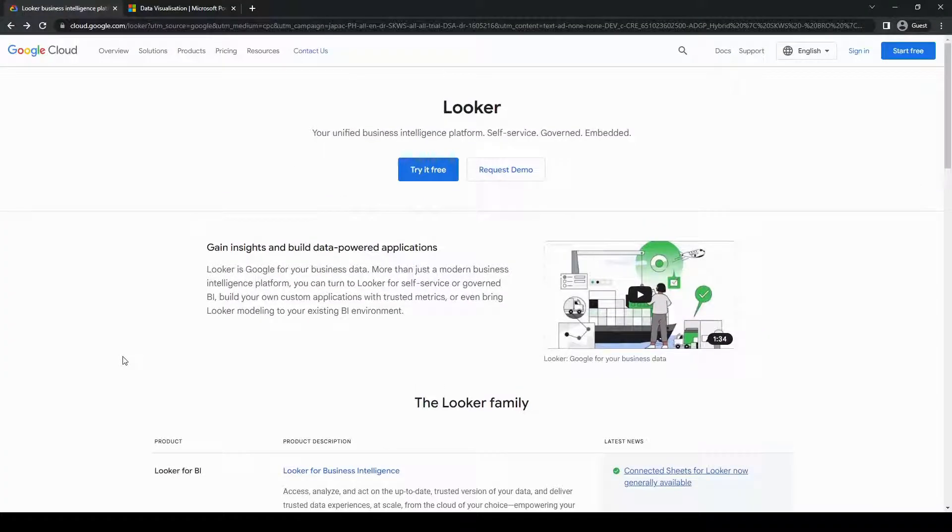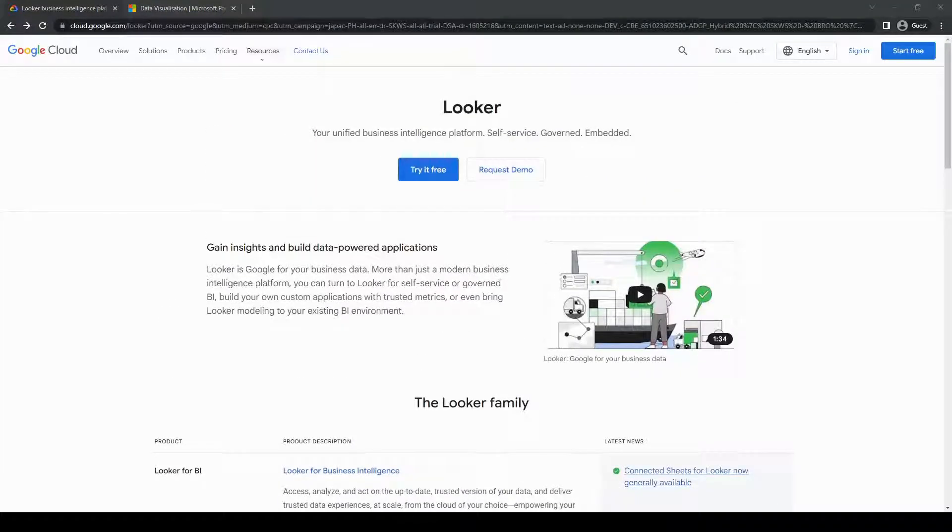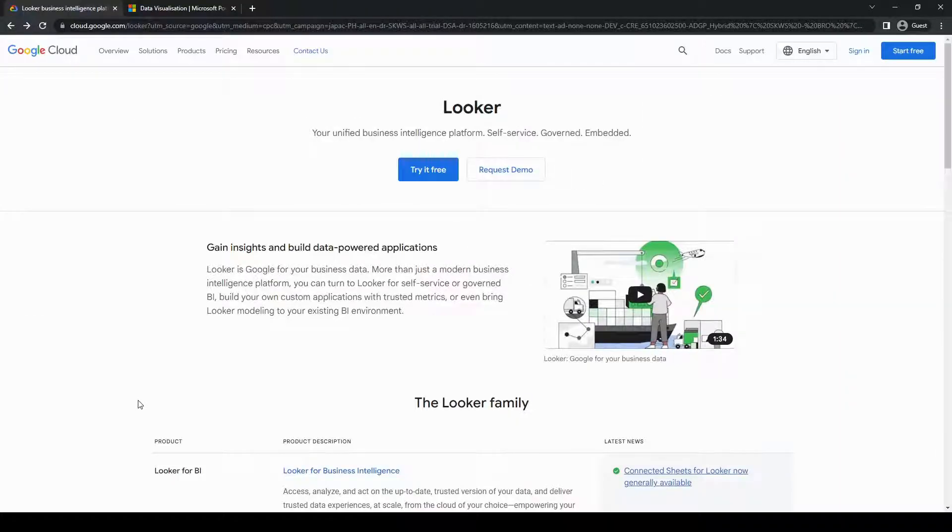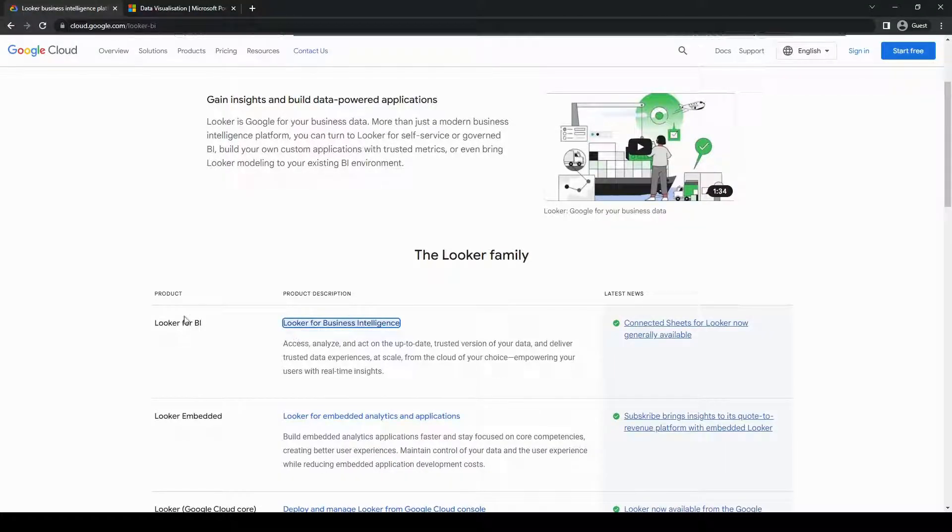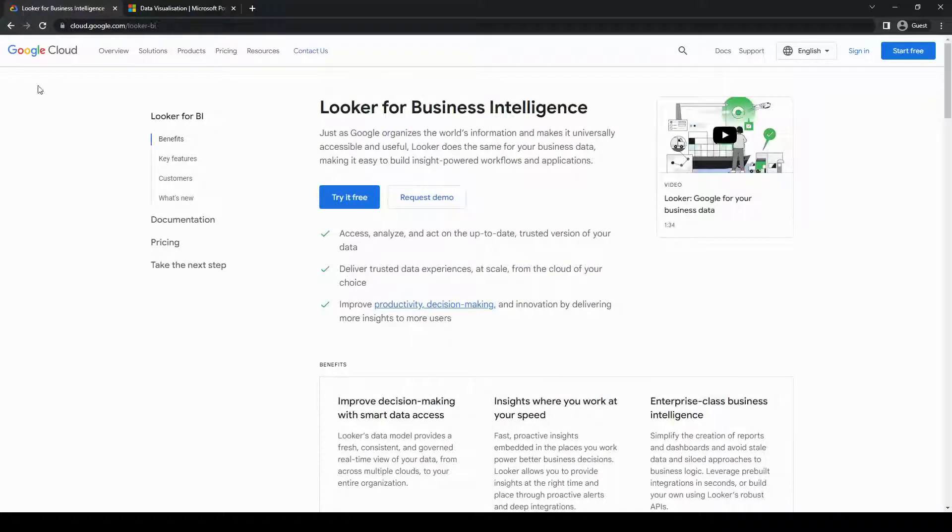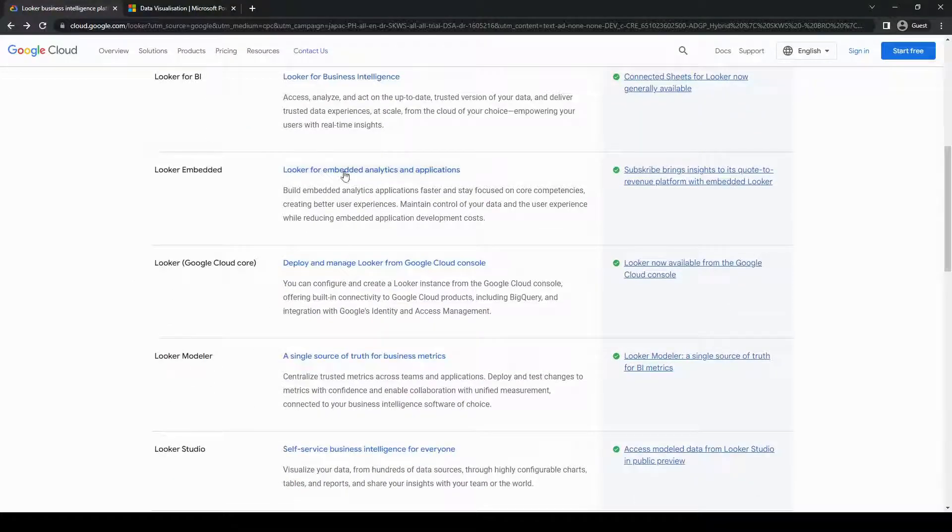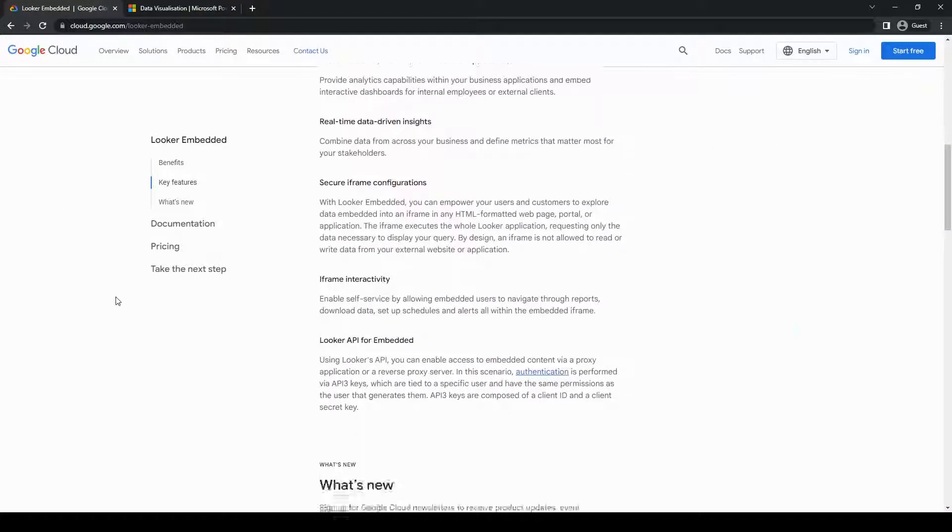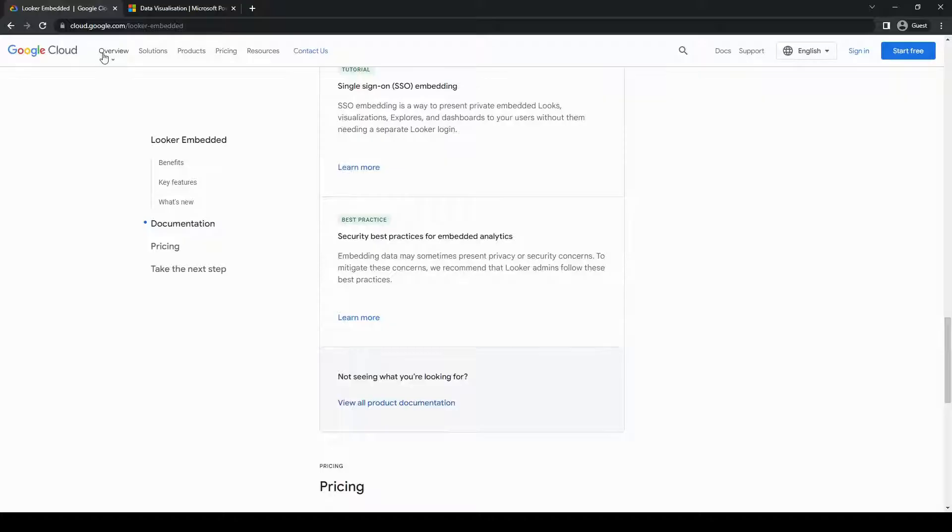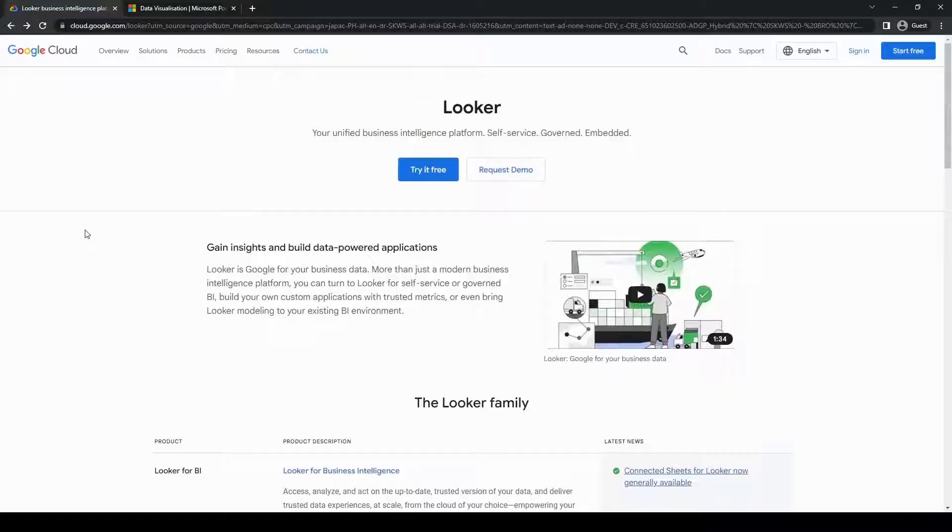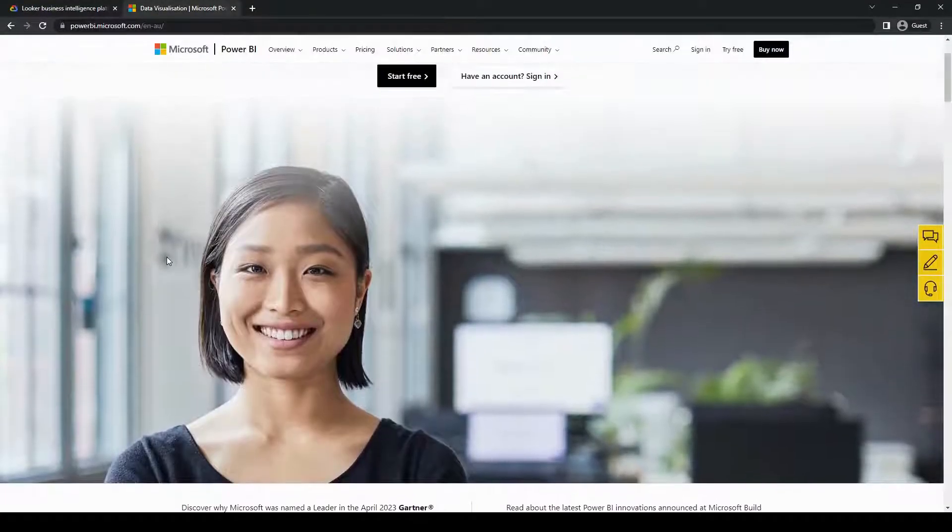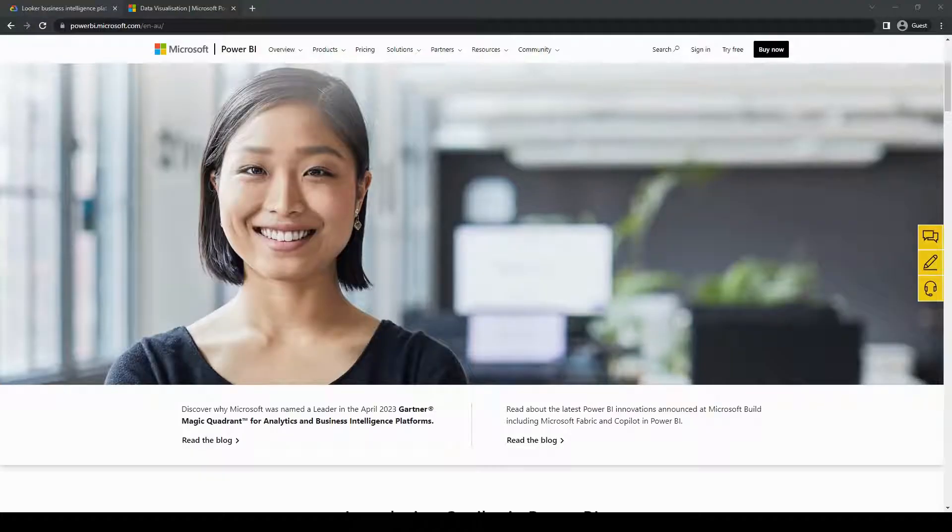And that's pretty much it for today's video. I hope this overview helped shed some light on these powerful business intelligence tools. Remember, both Looker and Power BI have their unique strengths and can significantly enhance your data analytics capabilities, so make sure to do further research and consult with your team to make an informed decision. If you found this video helpful, please give it a thumbs up and subscribe to our channel for more exciting content. Feel free to leave a comment or any questions down below, and thank you for watching, I'll see you again in the next video. Bye!